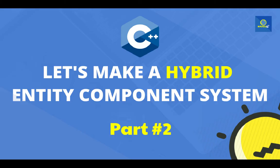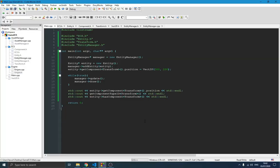Hello guys and welcome to this new video on the ACES entity component system project. If you don't know what I'm talking about, I started a video series where I wanted to build an entity component system from scratch and teach you how to do that. We have been writing the code all along, so you can find the link to the previous video in the description below.